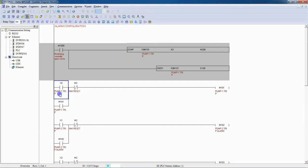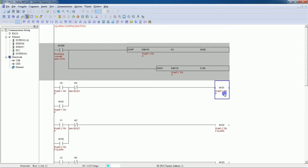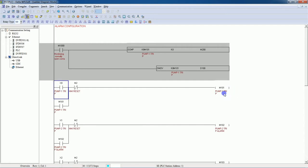Your first alarm will start from M101. My first alarm is regarding pump one trip. The input feedback is X0 — if this is high, I will turn on M101. So my first alarm is pump one trip. Whenever X0 is present, M101 turns on and it will be latched until I press the reset button from the HMI.